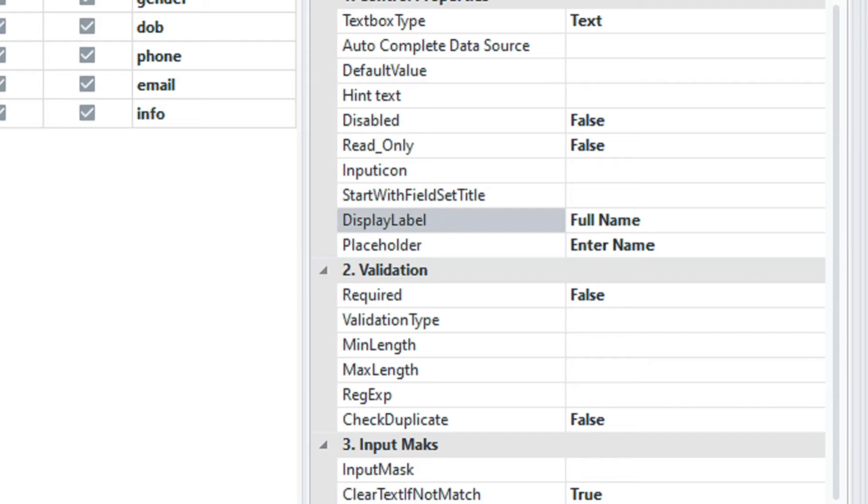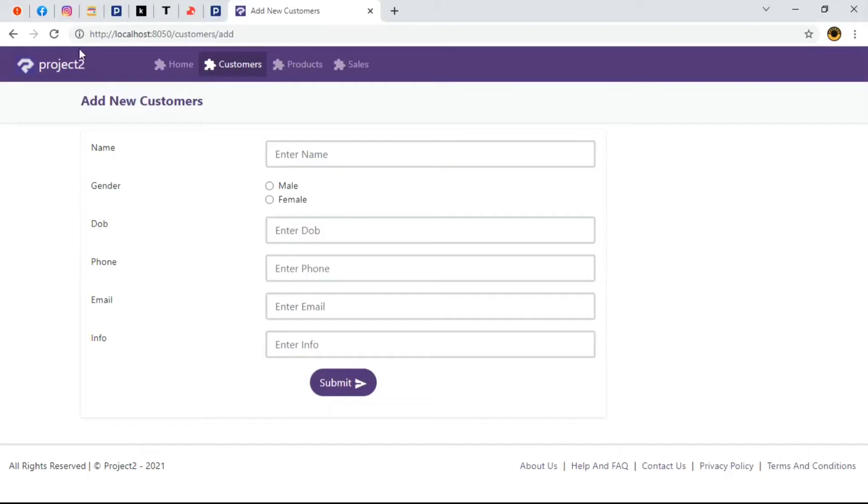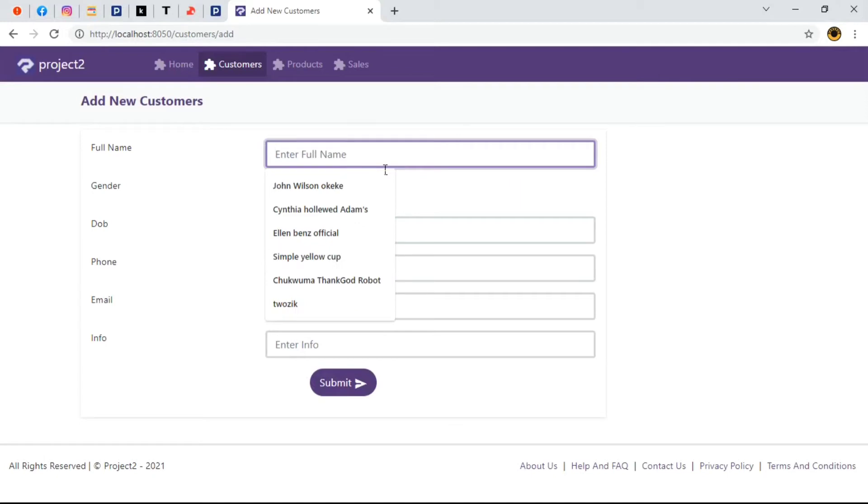Once done, let's publish our project and then preview in browser. When we refresh our page, we can see that the label name has been changed to full name. That's cool. Observe that this takes automatic effect on the placeholder.